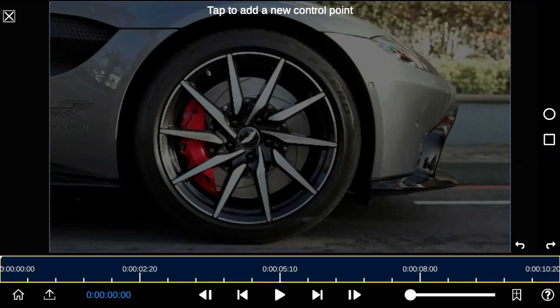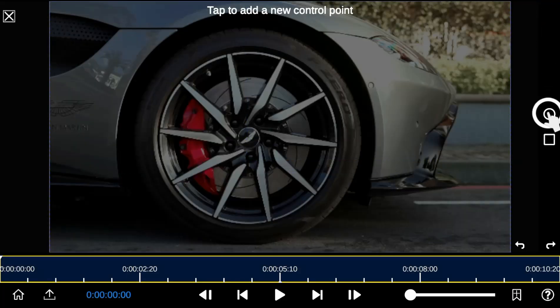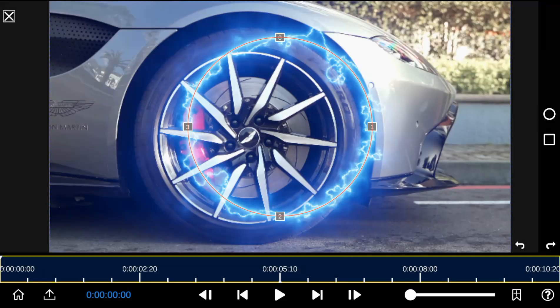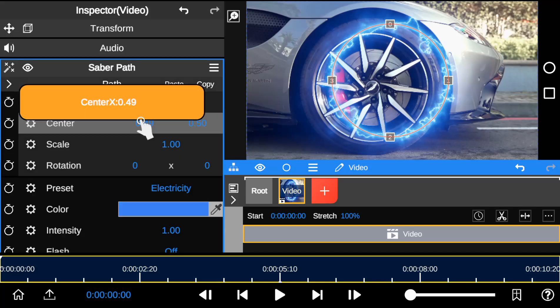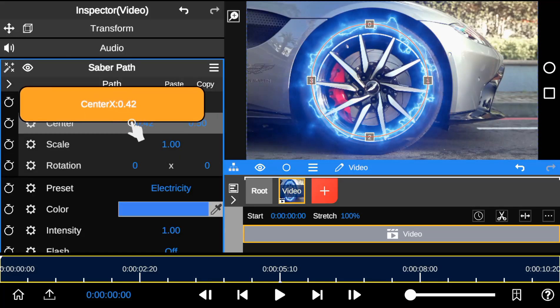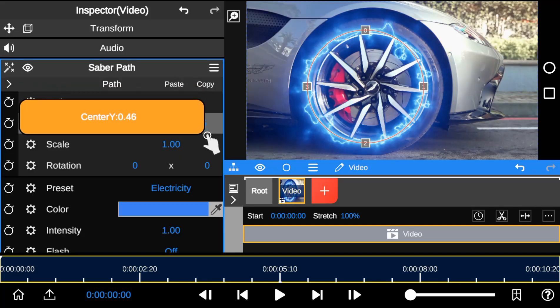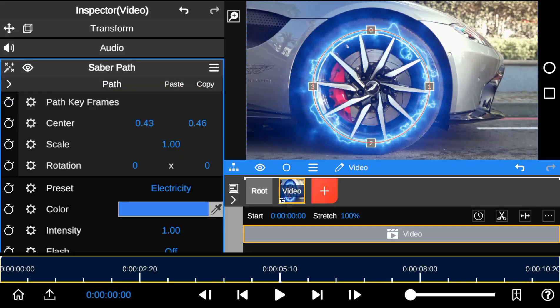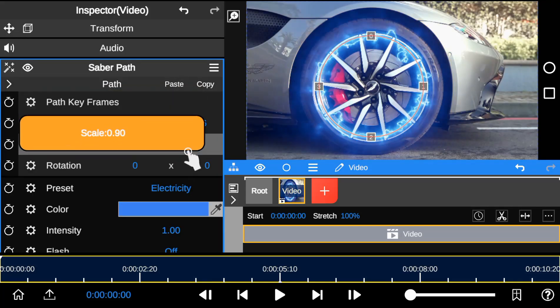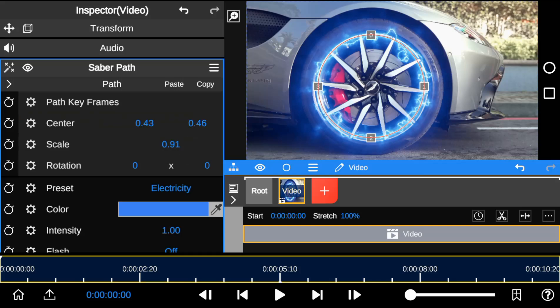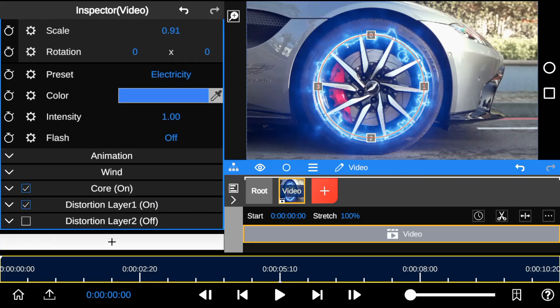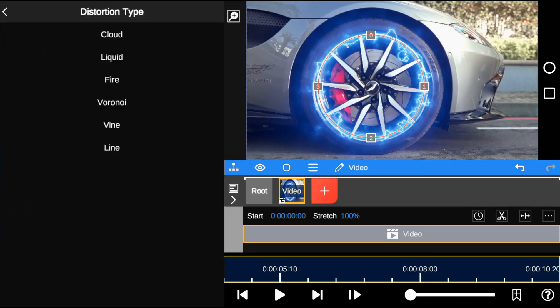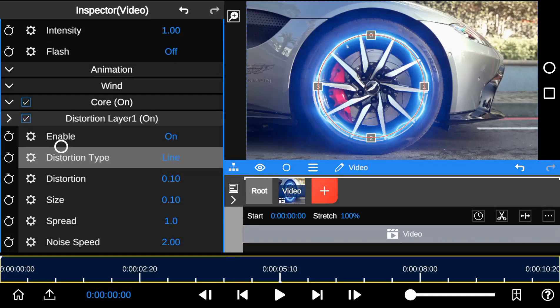Next, I will click on the circle icon to create a circle saber outline, and adjust the outline to fit the car wheel. To get a good look, I will change the saber distortion form to line.